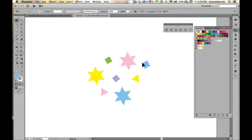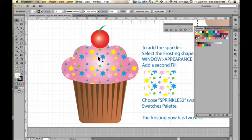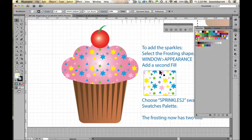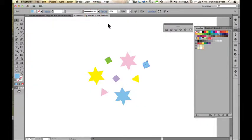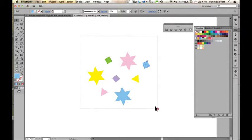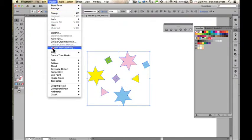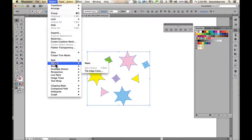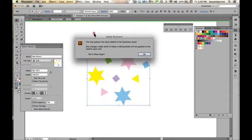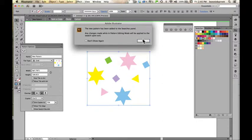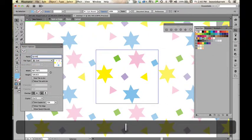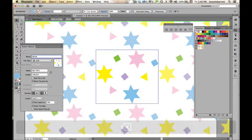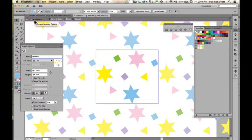When I have something that I think looks pretty close to what I want, we can kind of look at that and see, yeah, that's close enough. Because we can always edit it once we start creating our pattern. With my selection tool, select all of those little objects and make sure nothing else is selected. Object, pattern, make. I'll get this little dialog box that says a new pattern has been added to the swatches panel. I'm going to call this Sprinkles.